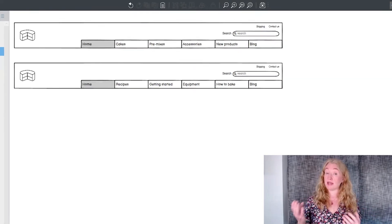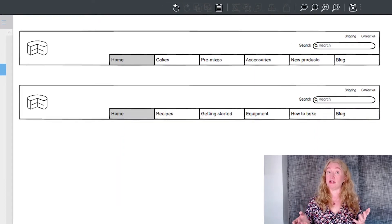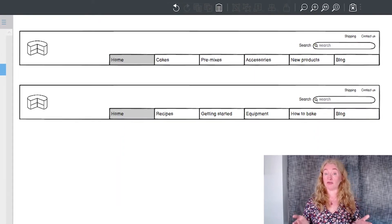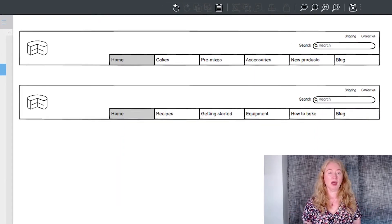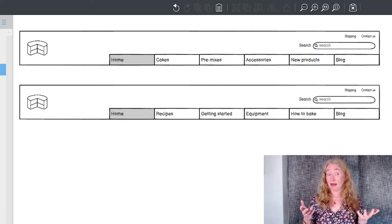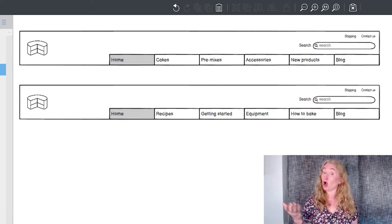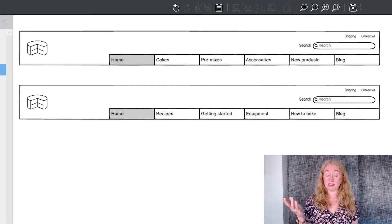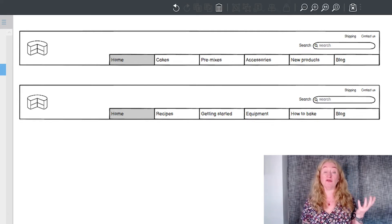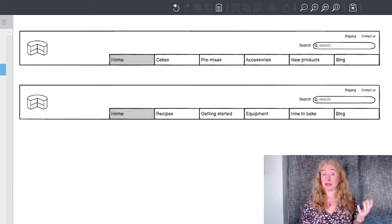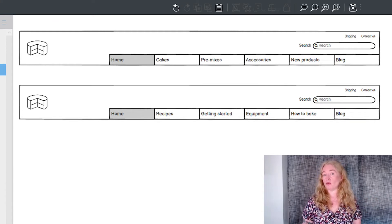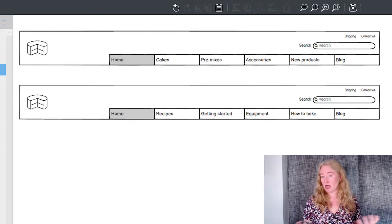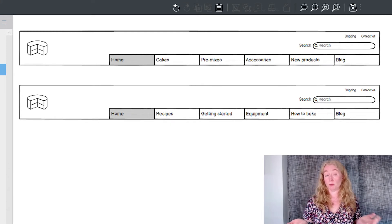For example, here are two slightly different navigation bars for a website about cakes. Even at a glance, you can tell that one has an e-commerce focus and one has an education and advice focus. That helps you know immediately that you're at the right or wrong kind of website, depending on what you might need to do.